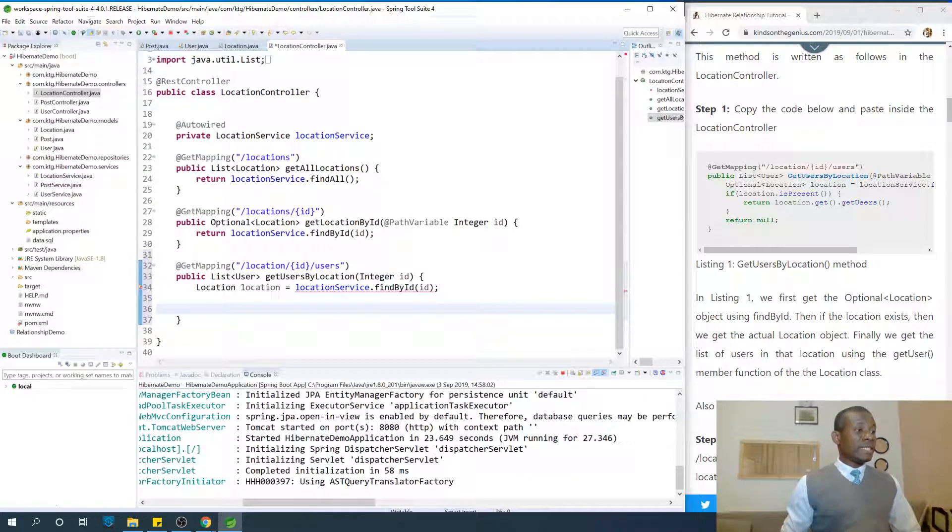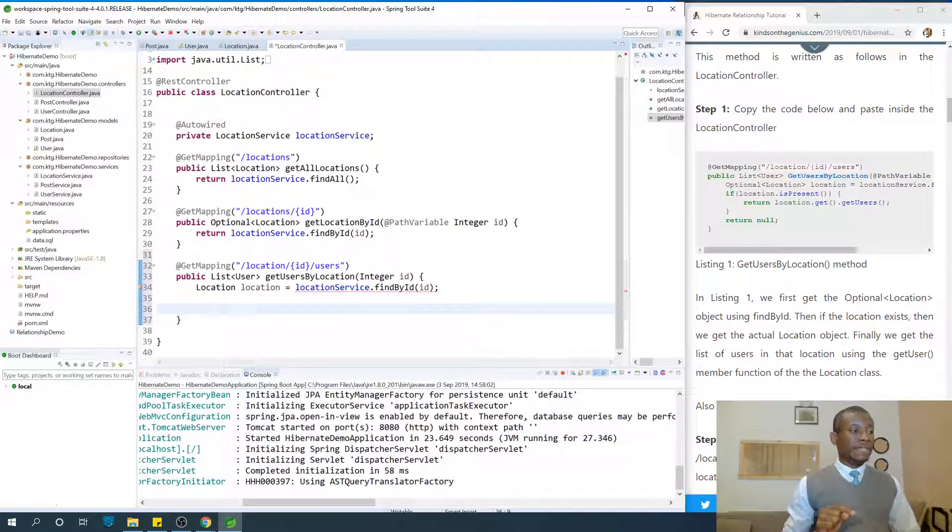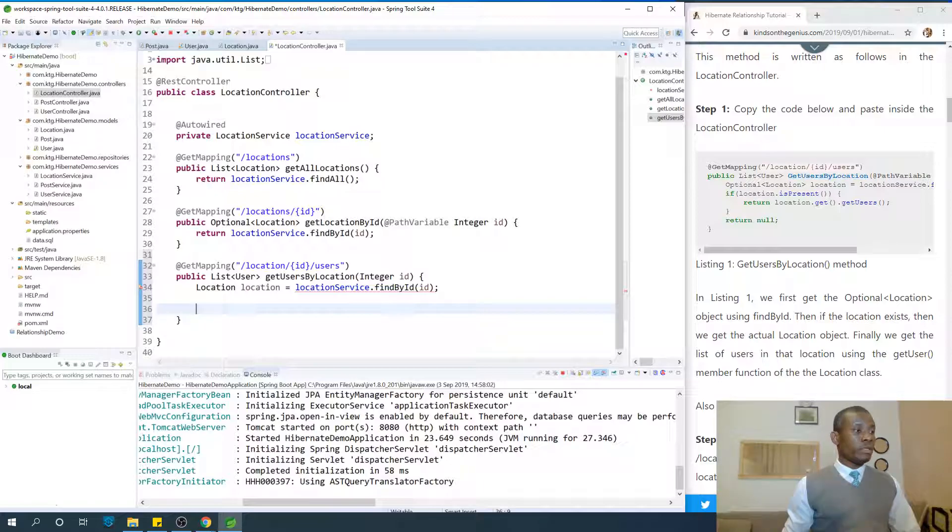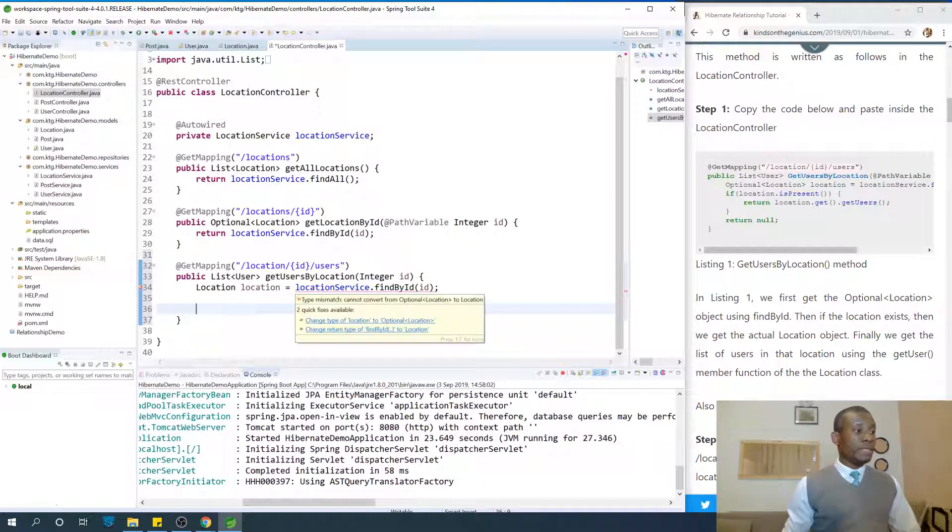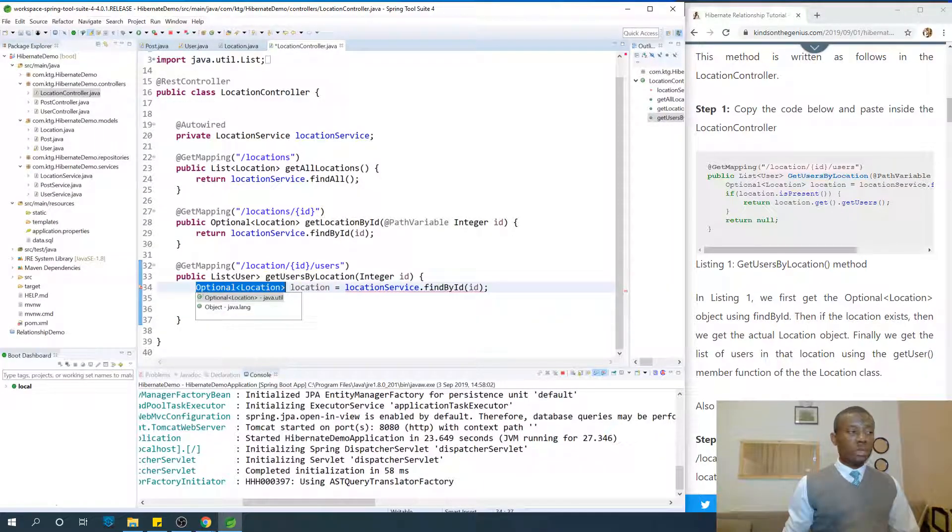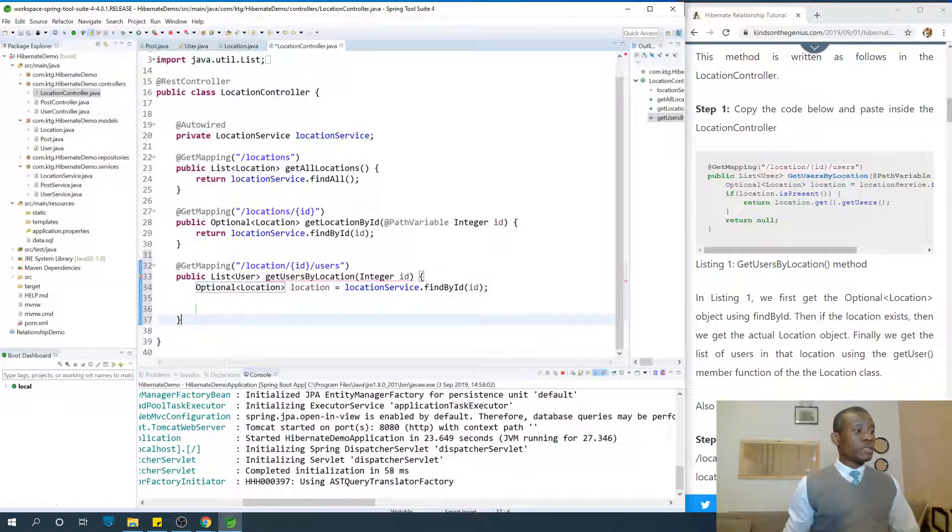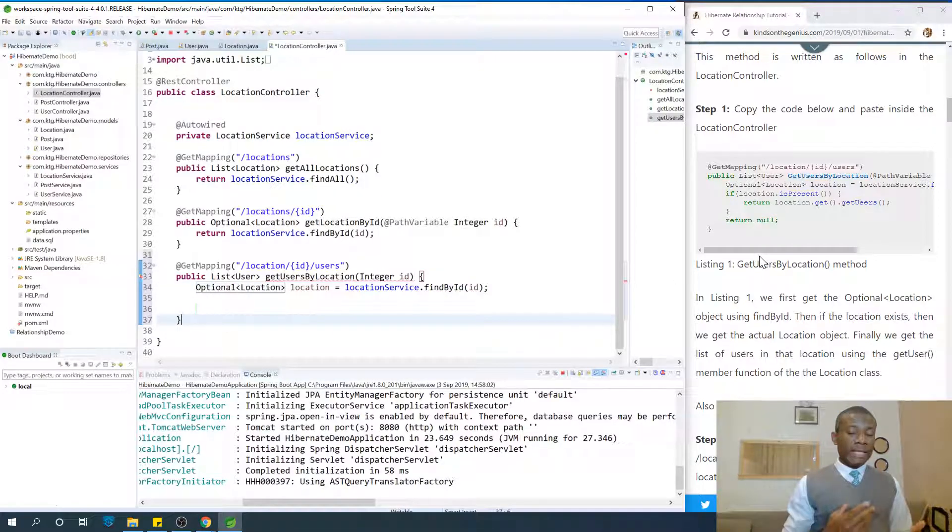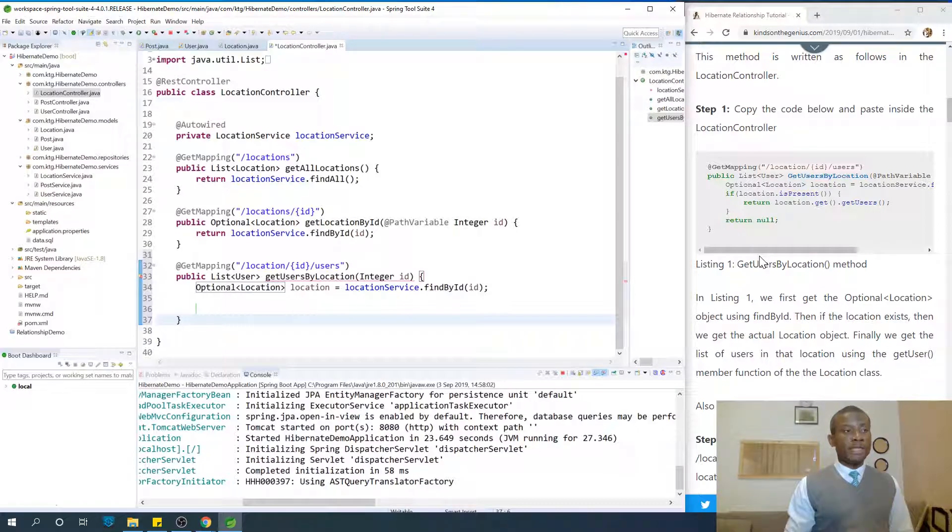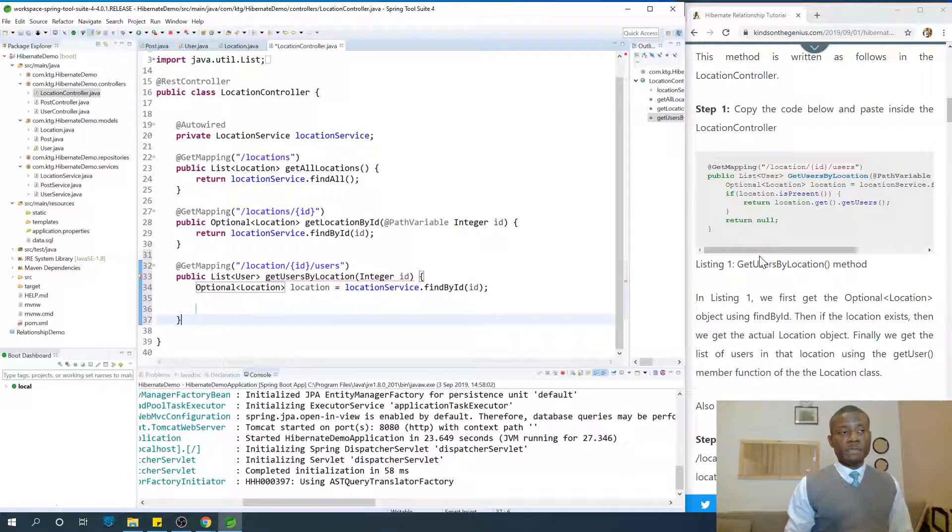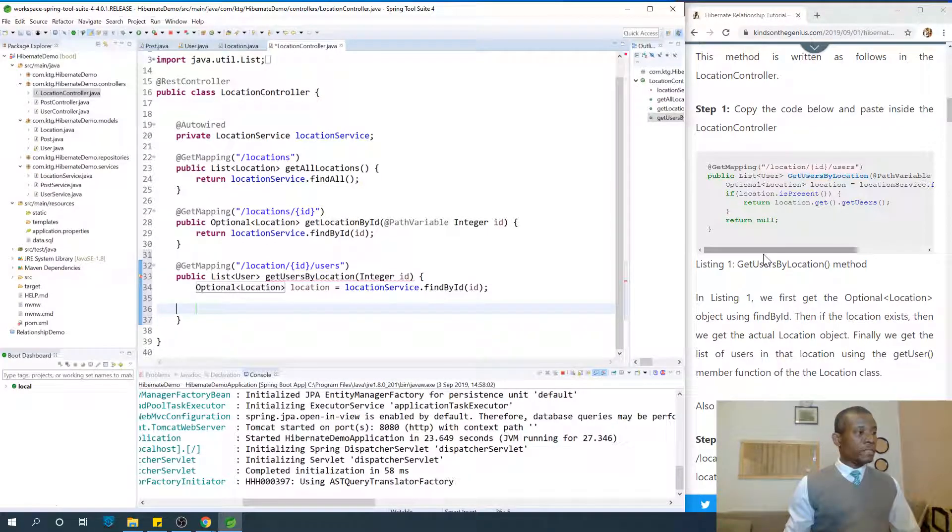This location that is found by the location service which comes from the repository is Optional Location, which means that it could be null or it could also not be null. That is one little additional code we need to write. We need to check if it's null or if it's not null.